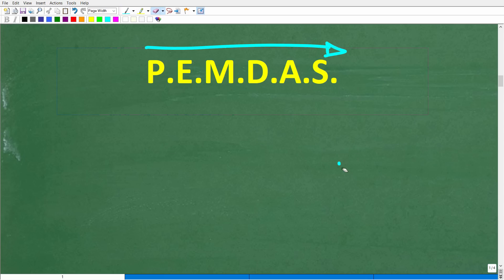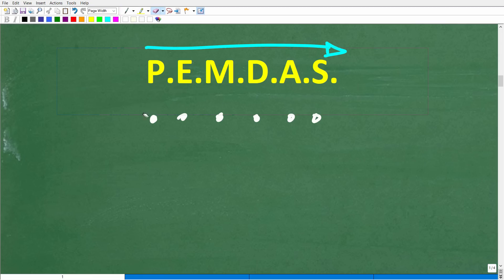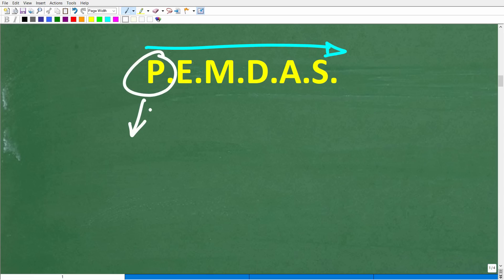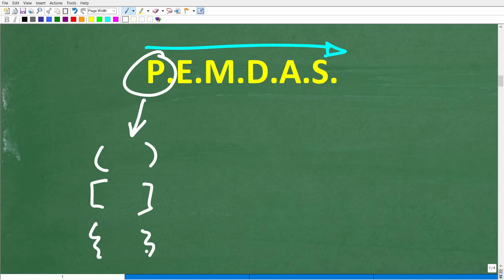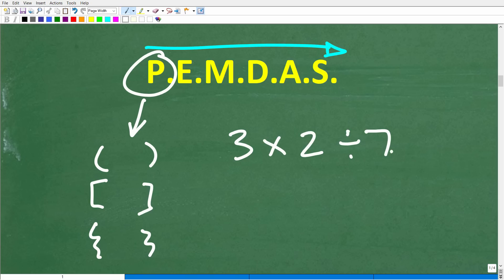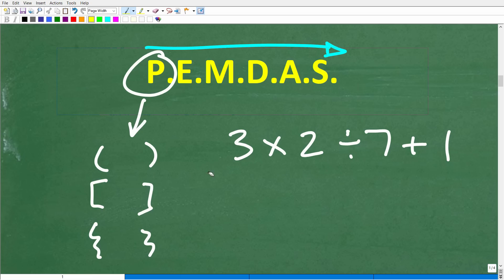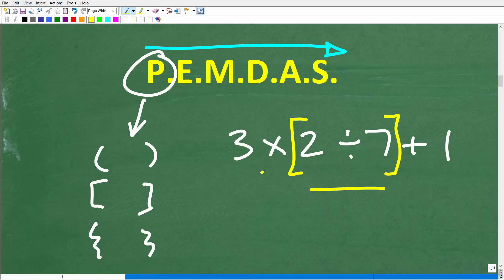A mnemonic to remember PEMDAS is: Please Excuse My Dear Aunt Sally. The P stands for parentheses — or grouping symbols. This includes regular parentheses, brackets, and squiggly brackets. For example, in 3 times 2 divided by 7 plus 1, you can group numbers in different ways using parentheses or brackets. PEMDAS says to start with whatever is inside the parentheses first, and if you have nested brackets, start with the innermost and work your way out.